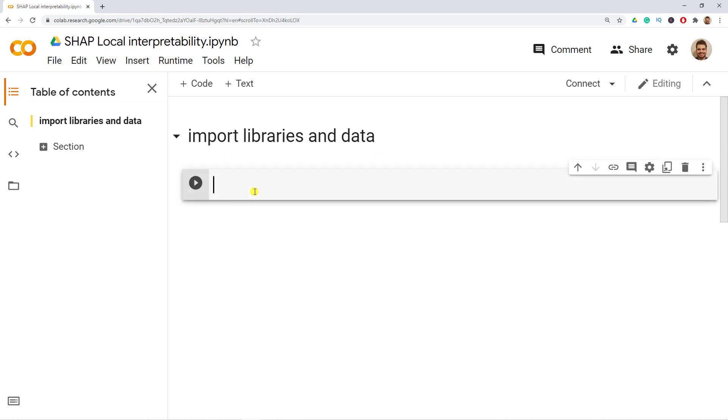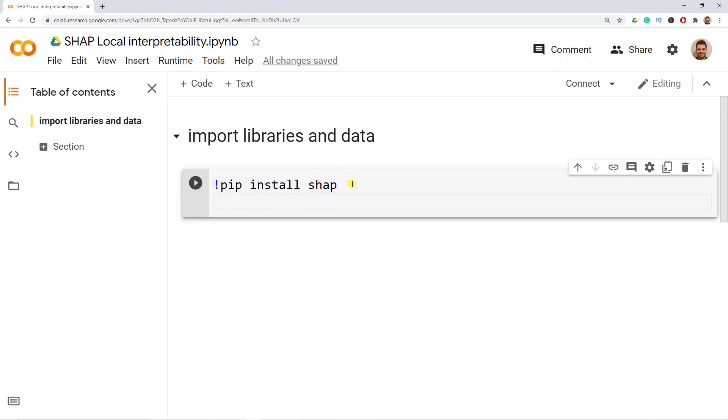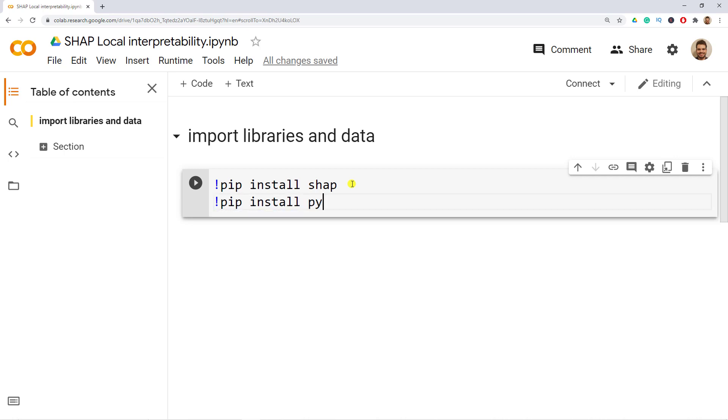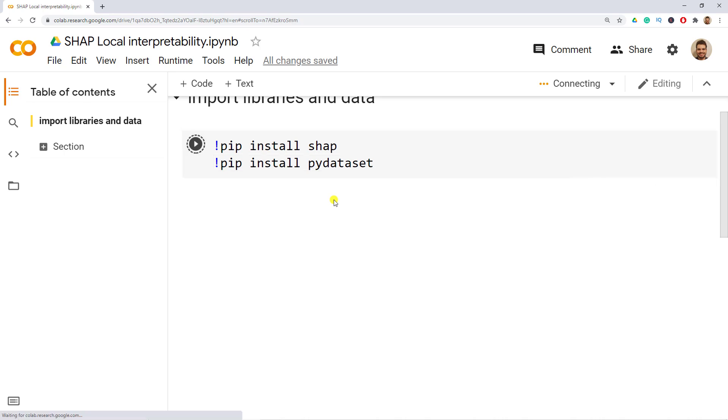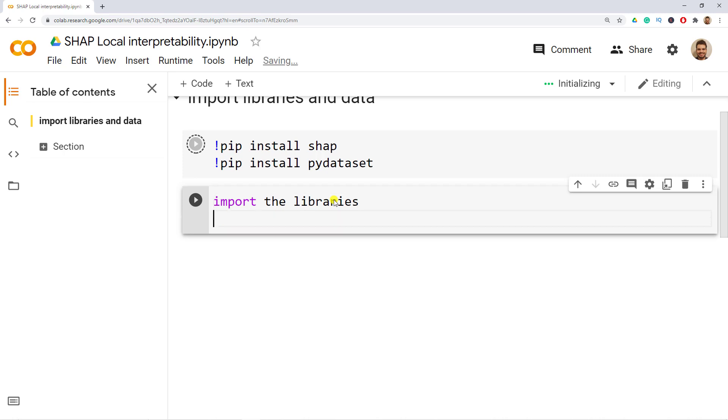Let's first start by installing the two libraries that we need. So pip install SHAP and we need to put an exclamation point at the beginning, and then as well pip install dataset. So pip install and this is where we are going to get our data. You do ctrl enter and then the next step would be to actually import the libraries.